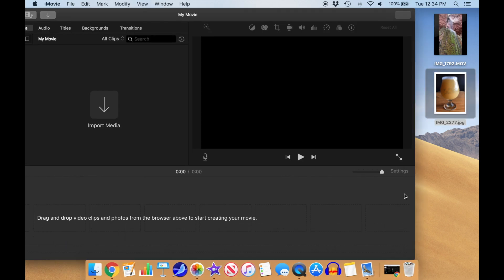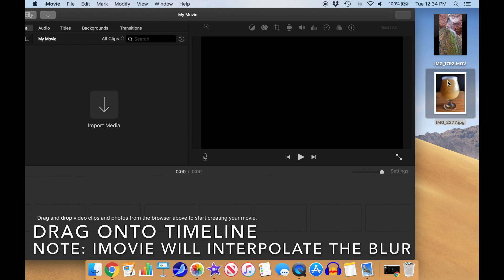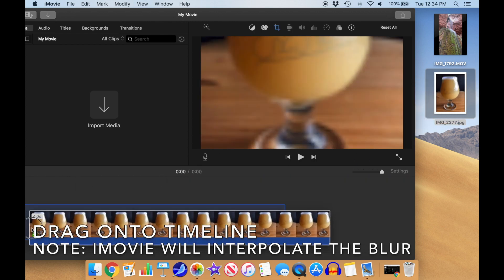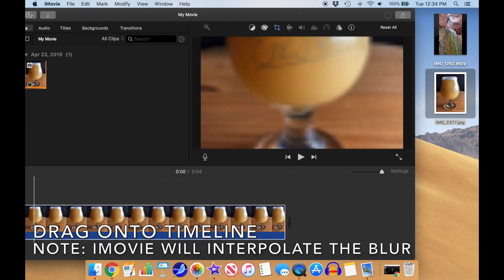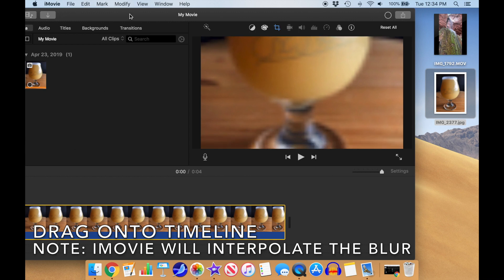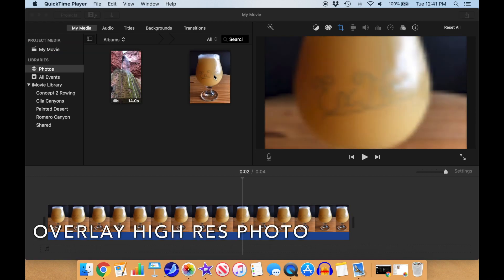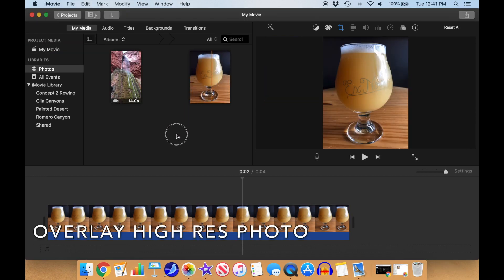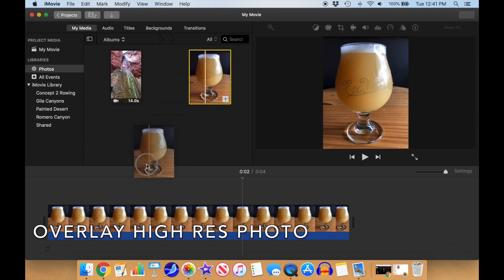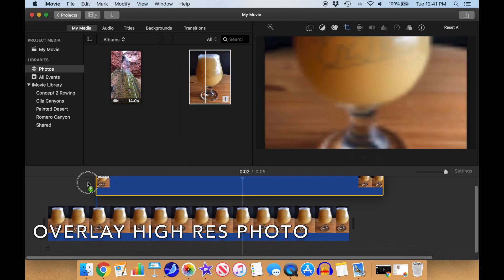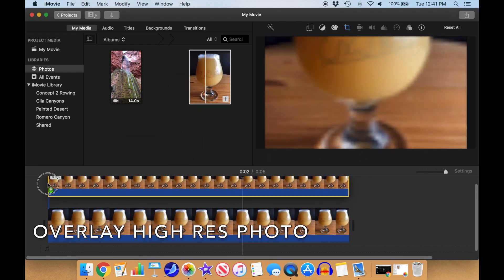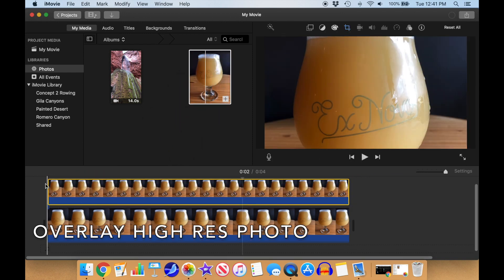We'll drag it into iMovie onto the timeline. When you do this, iMovie will interpolate the photo up to the resolution of your video. Now we'll overlay the high-res clip on top of it. Select Photos from the libraries, click on our photo, and drag it down into the timeline on top of the low-res version.